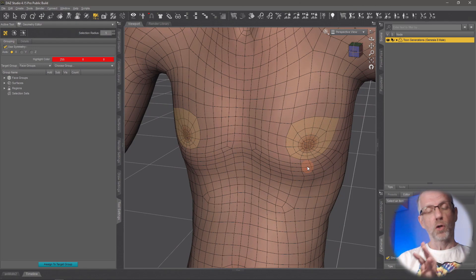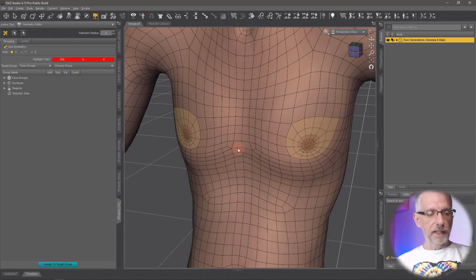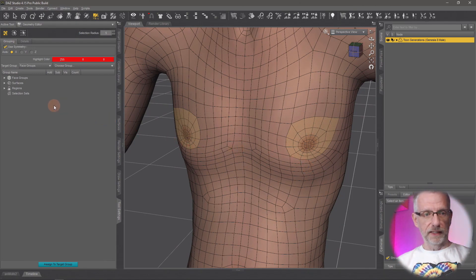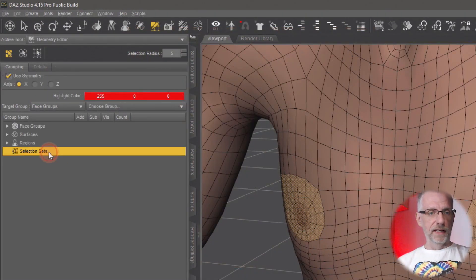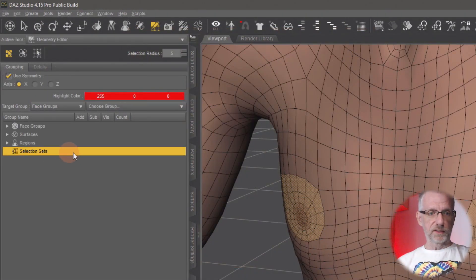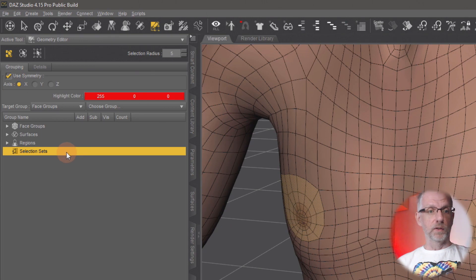I can do that on the left-hand side here under selection sets. So left-click this once, and then once it's selected, you go and right-click on it and choose create selection set from selected.